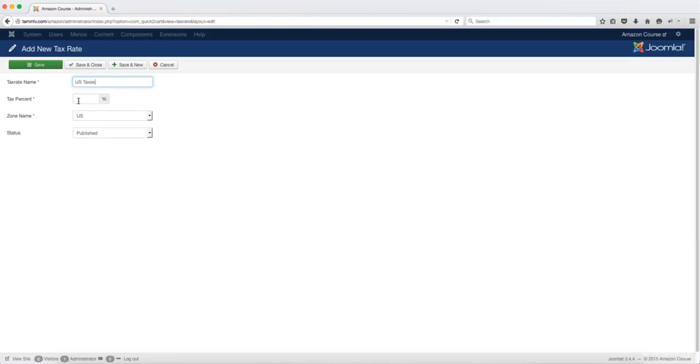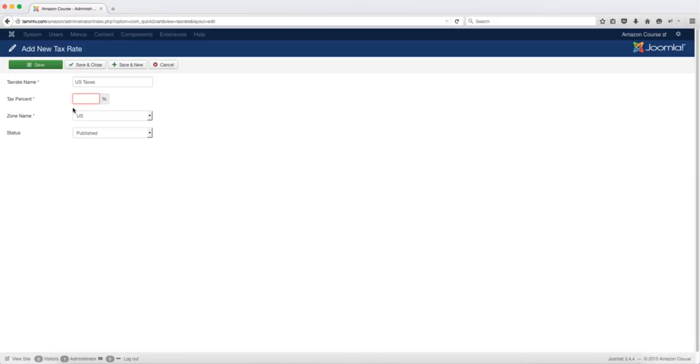This is where you want to put in the percent. What percent do you want to charge for taxes? This is going to apply on the front end when someone makes a purchase. When someone makes a purchase and they fall within the tax zone that you're setting, they are going to be automatically charged whatever number you put here.